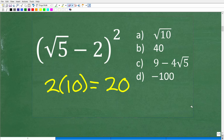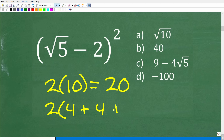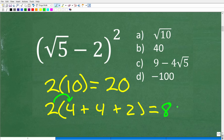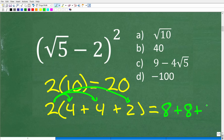It doesn't even have to be two numbers. Let's take 2 and think of 10 as 4 plus 4 plus 2. Using the distributive property: 2 times 4 is 8, plus another 2 times 4 is 8, plus 2 times 2 is 4. So 8 plus 8 is 16, plus 4 is 20.